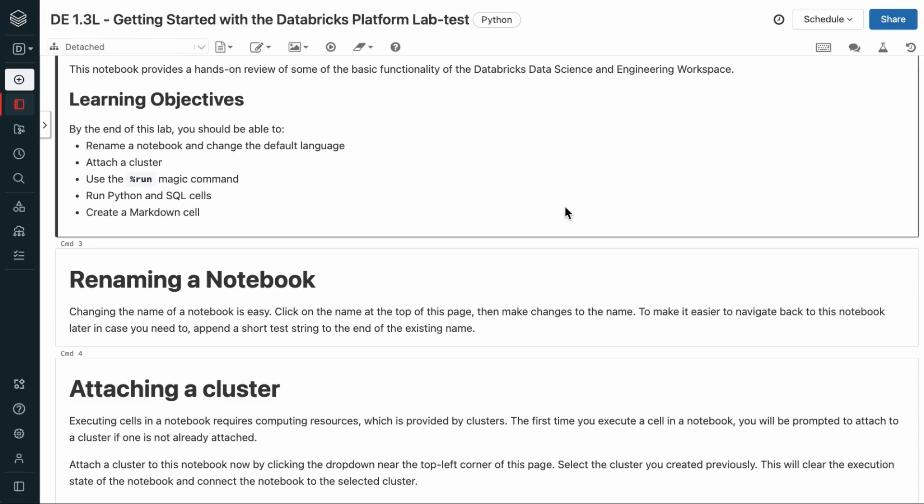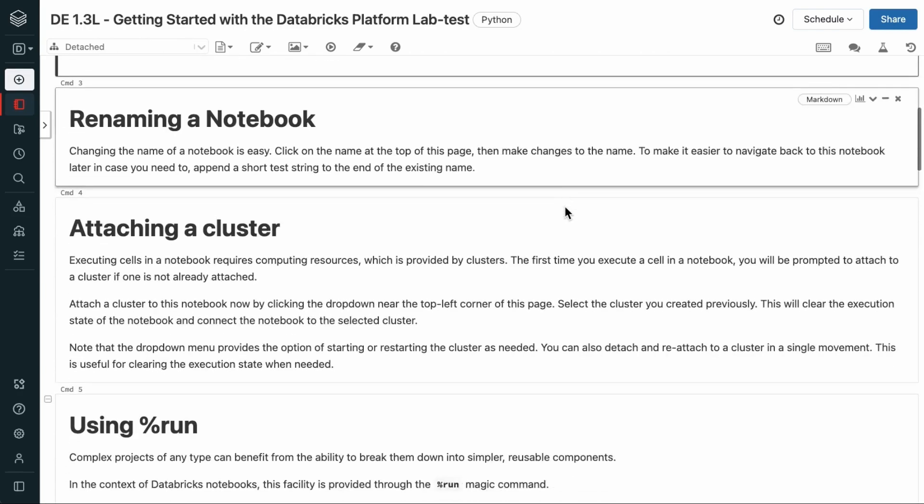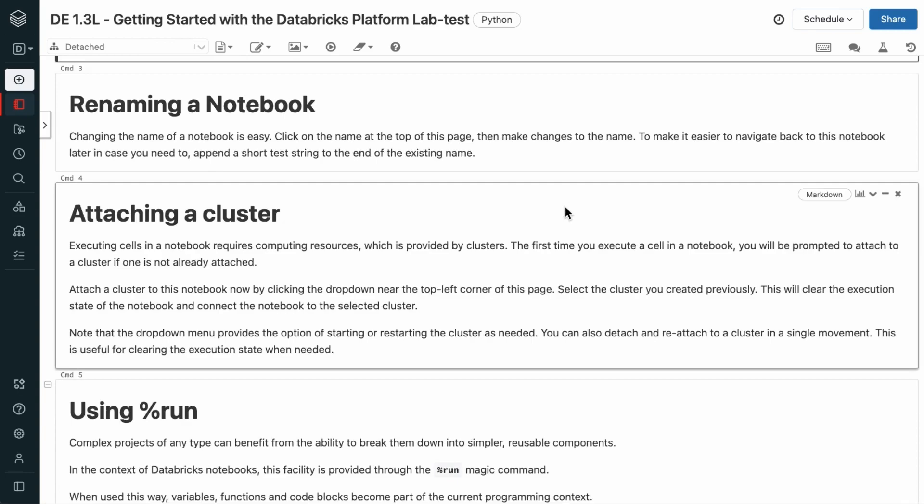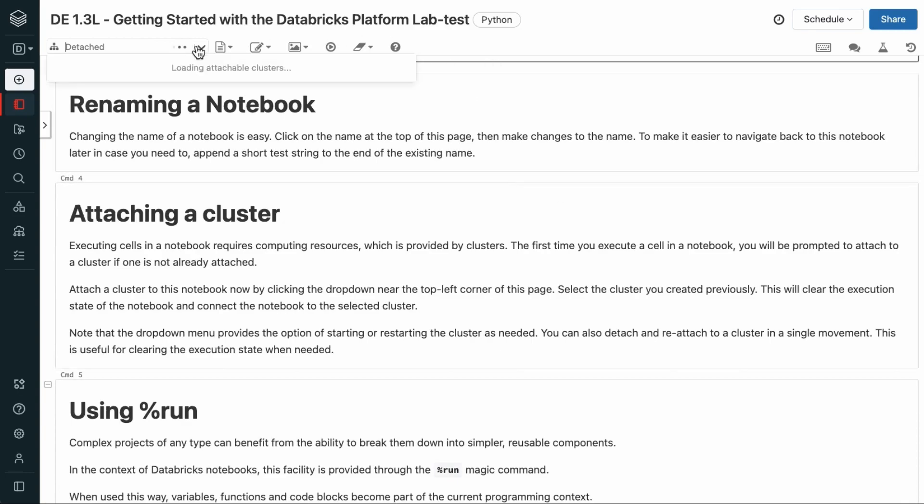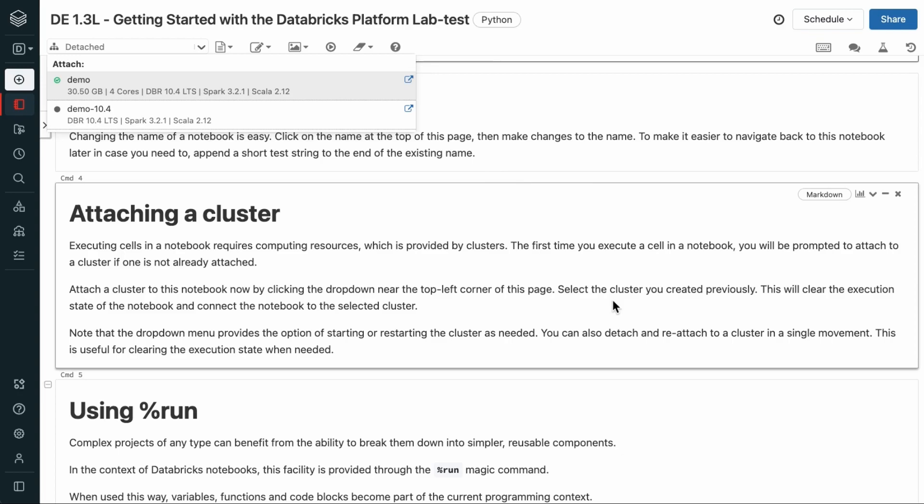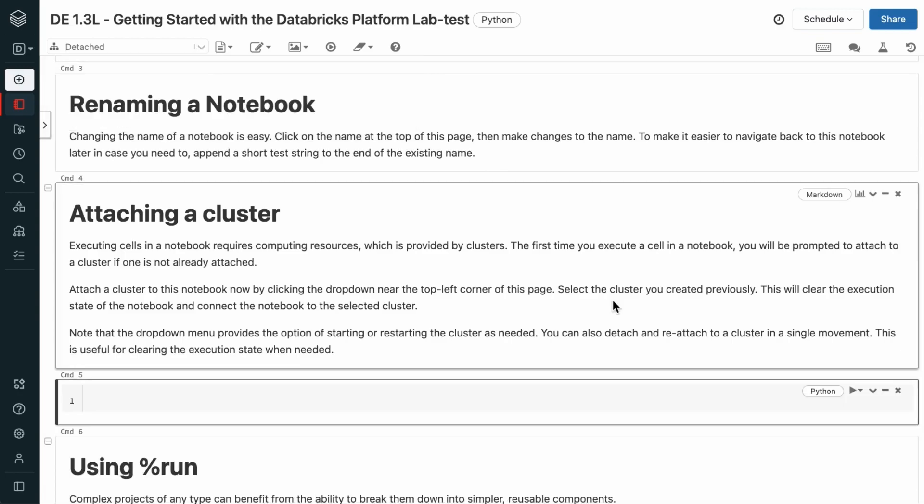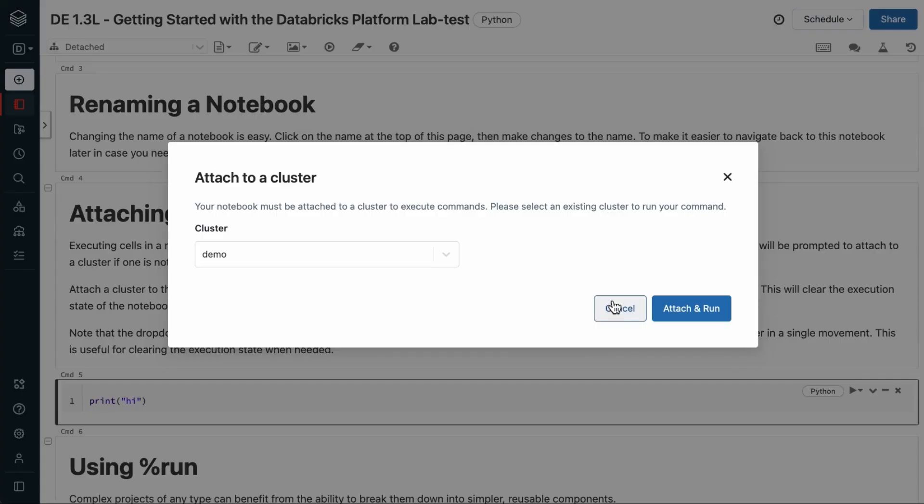And to run cells in a notebook, you have to attach a cluster, which you can do with the drop-down menu here and selecting the relevant cluster. If you don't have a cluster attached and you want to run a cell, for example, here we're going to just print out a string.